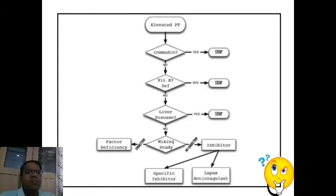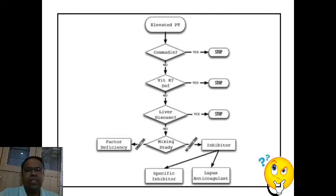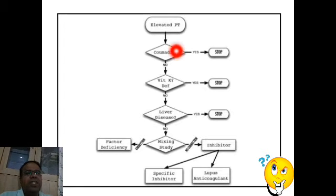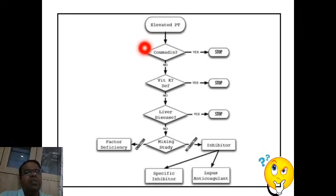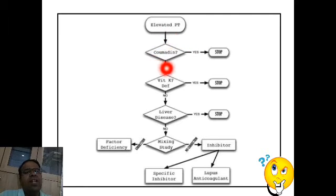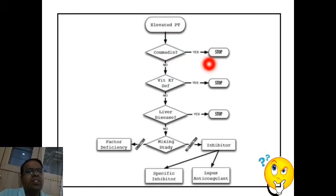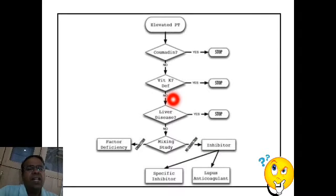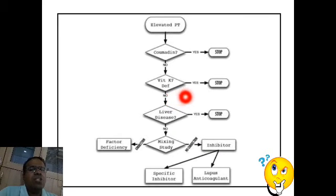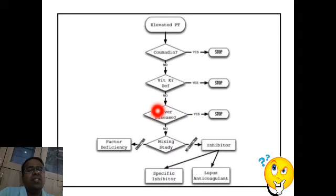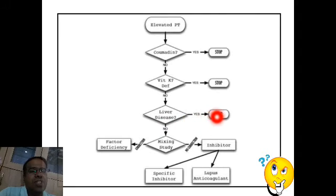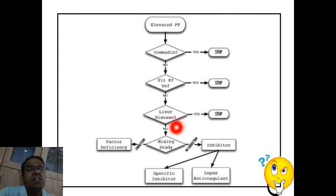Coming to the flow chart for evaluating an elevated prothrombin time. First, check whether the patient is on oral anticoagulants — if yes, our search is over. If not, investigate for vitamin K deficiency — if that is the cause, search is over. If not, the third cause to consider is liver disease — if liver disease is the cause, search is over.